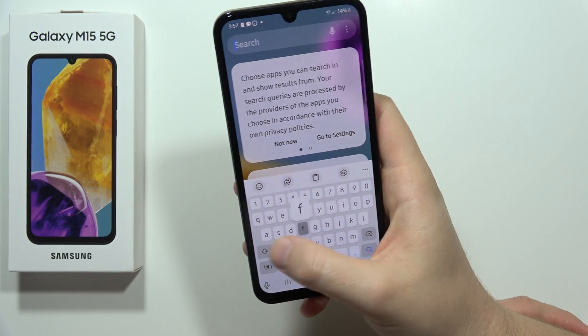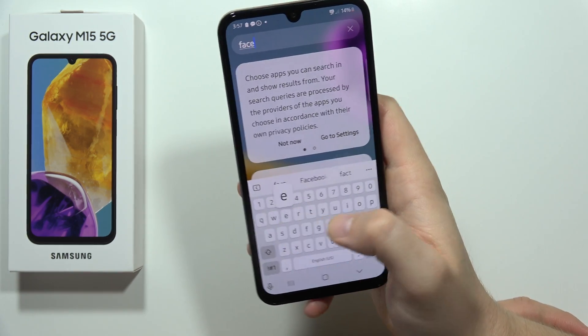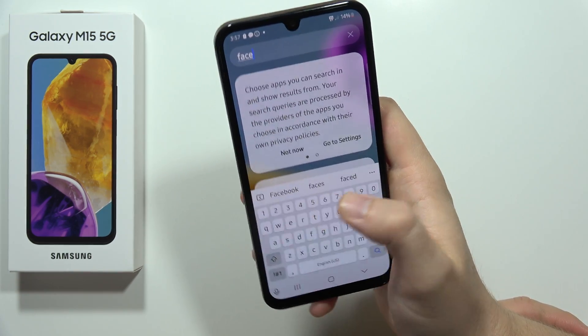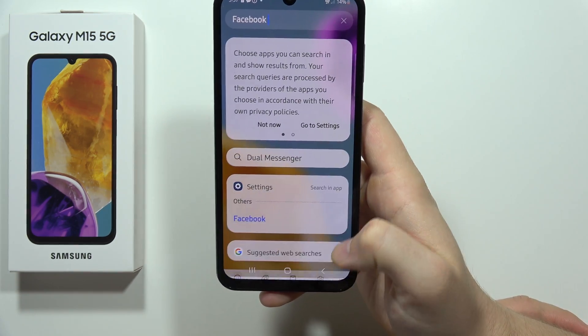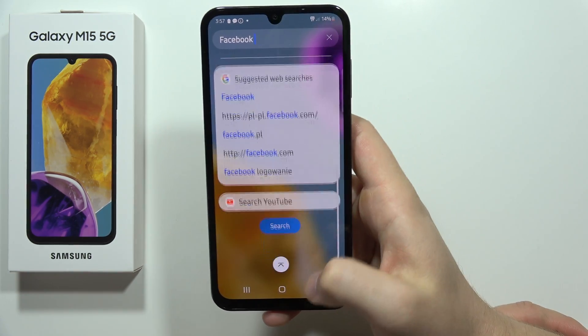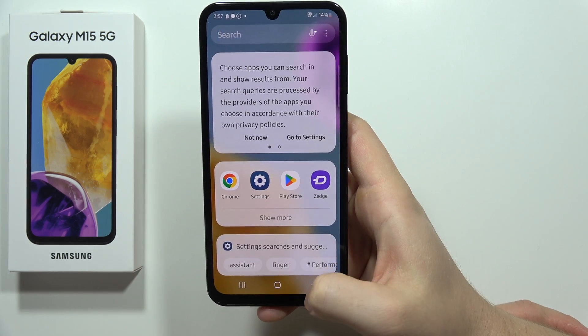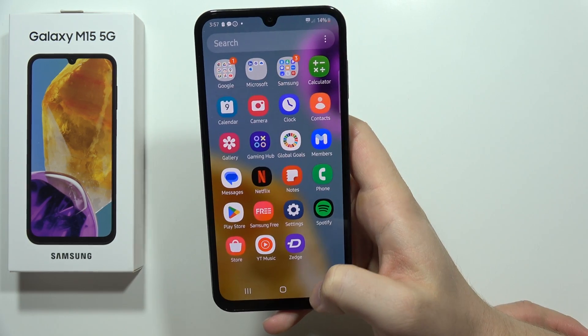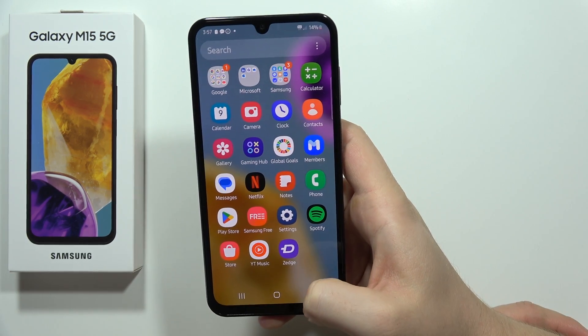I can even search and input the Facebook phrase and as you can see I cannot find the Facebook application. So this is how we can hide these apps.